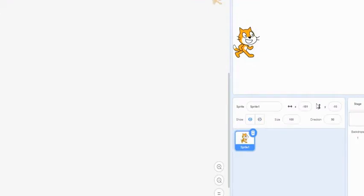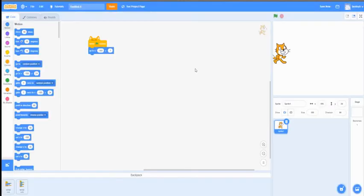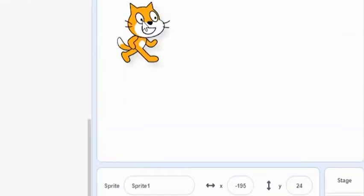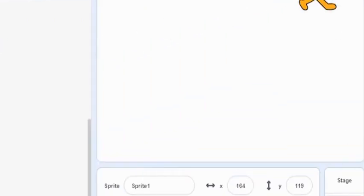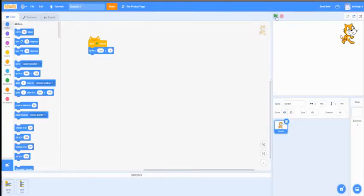So if I move this character, see how the XY is changing. Before I moved the character, it was at negative 191X and 1Y. So if I move it over here, you see the location changes over here. And if I start the game, it will start at the location of this XY coordinate.